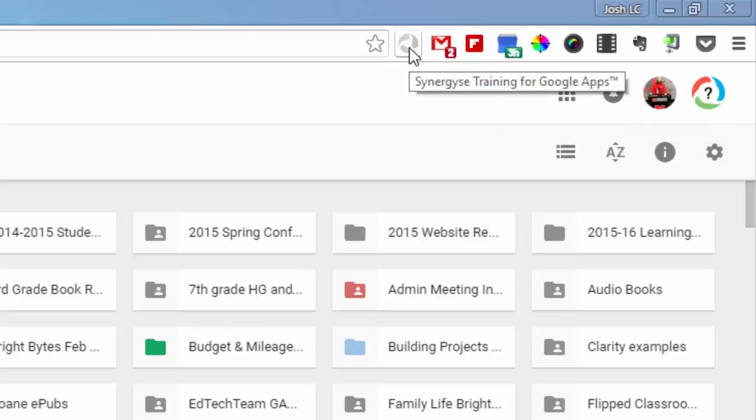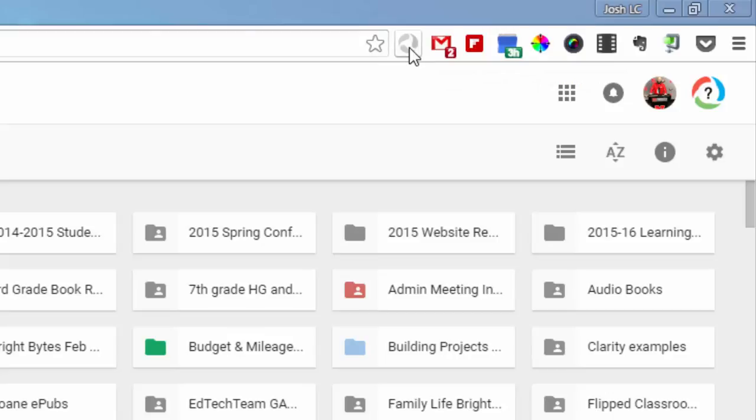Click on that, and then you'll be prompted to select which Google account you'd like to have Synergize operate in. And of course, you want to select your Louis Central account.